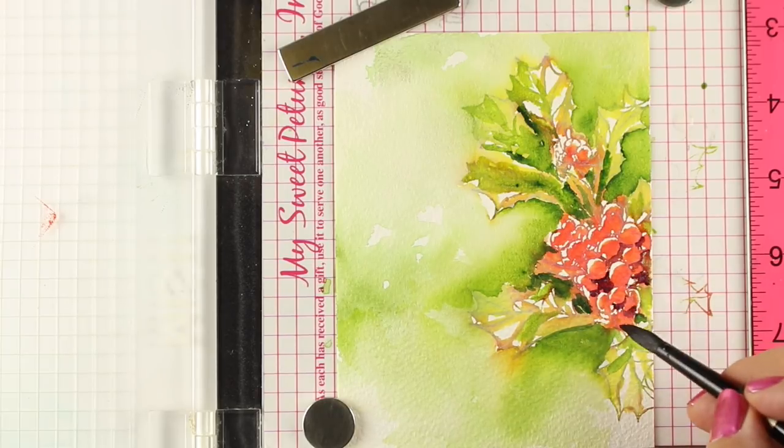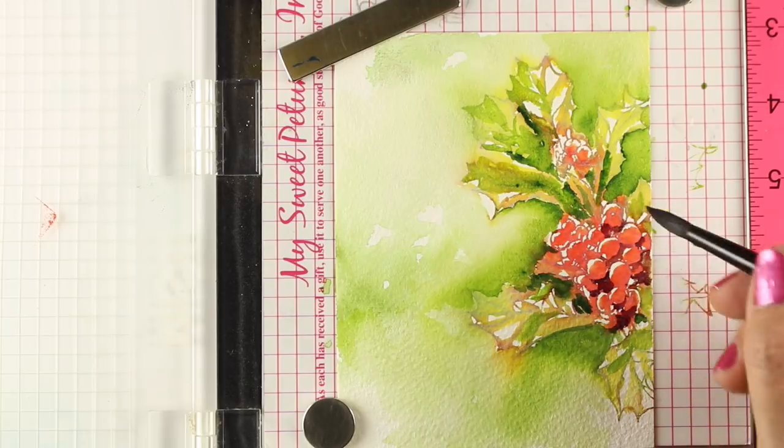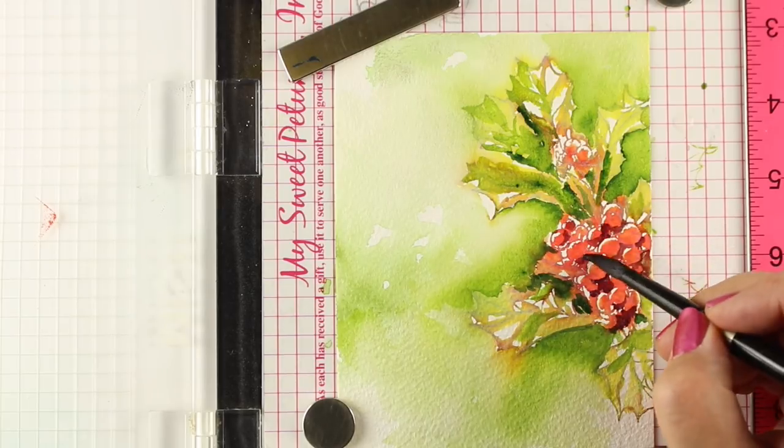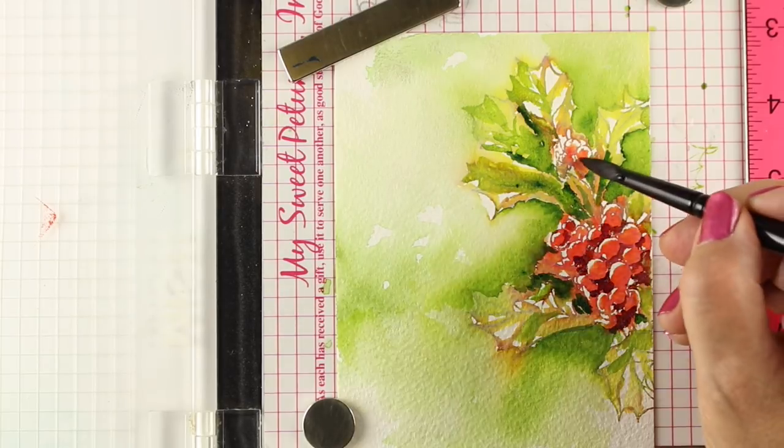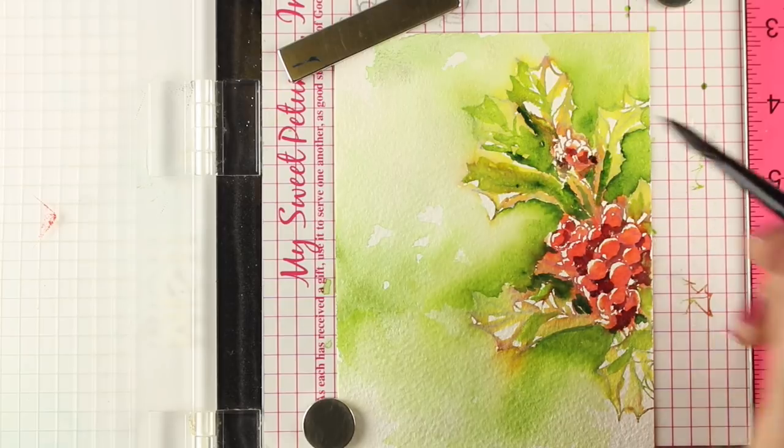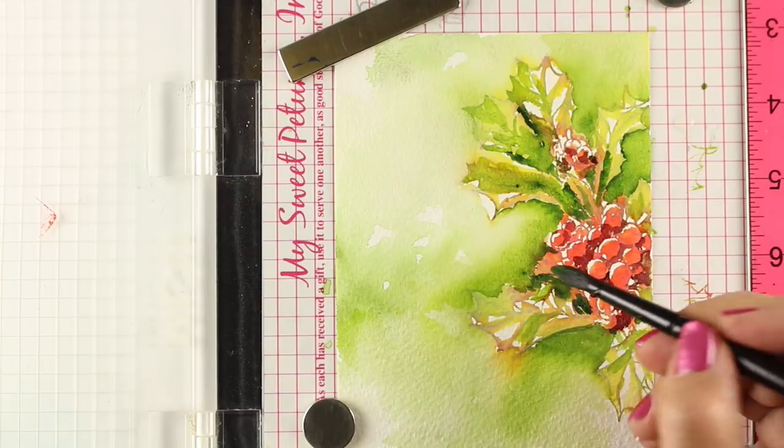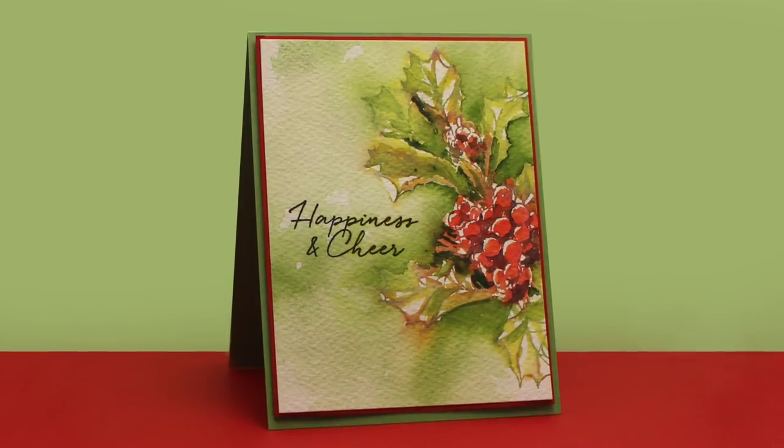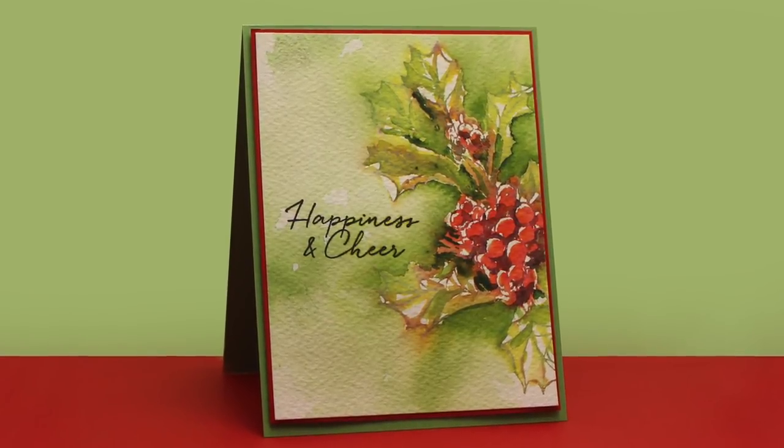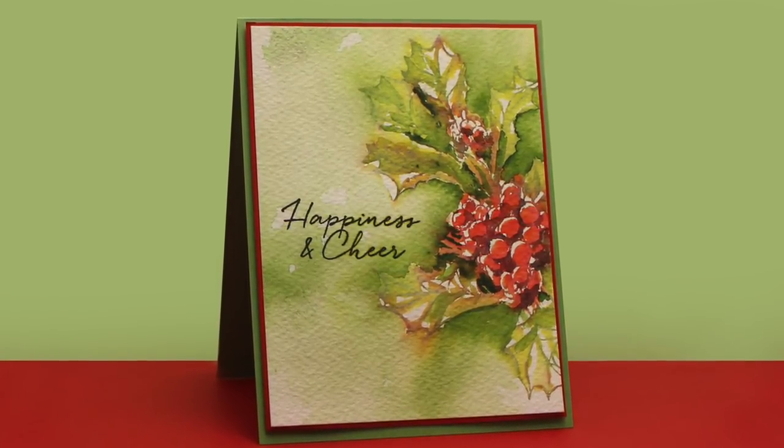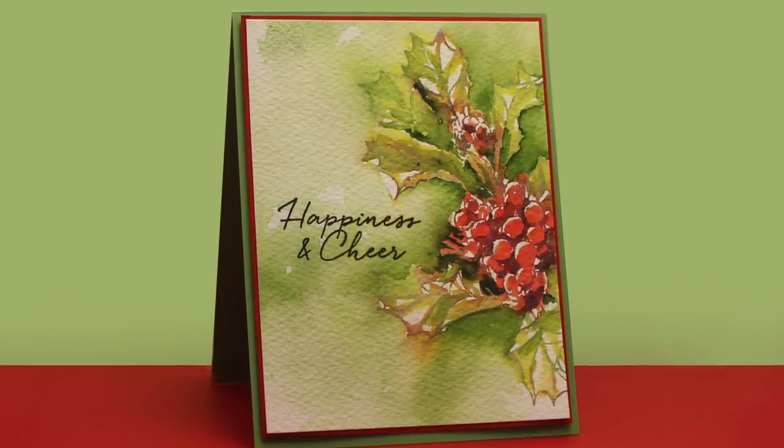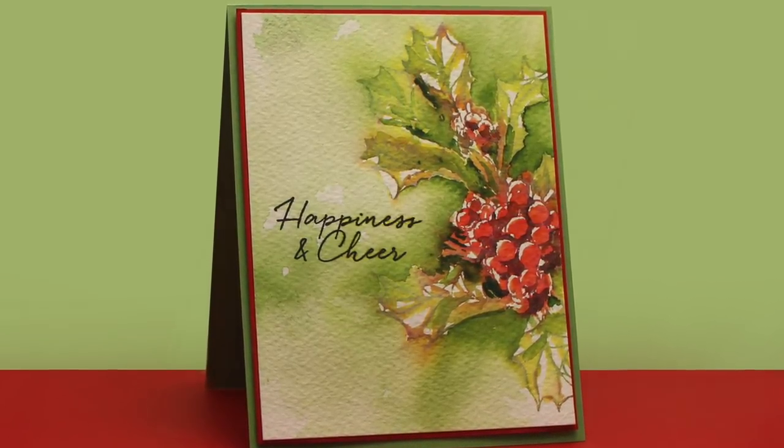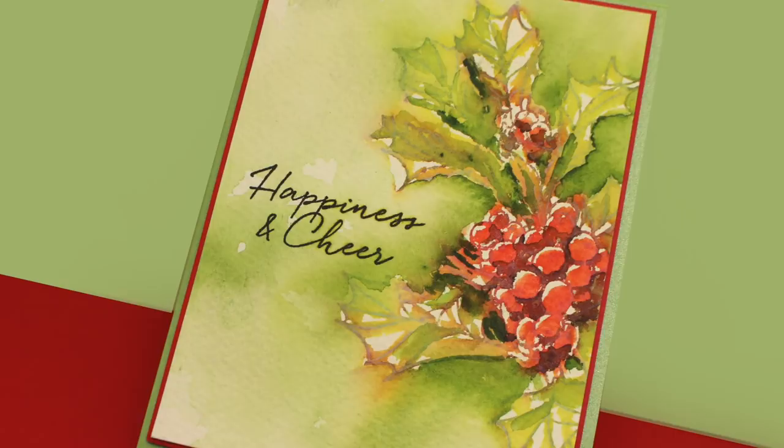For the berries, I mixed up a little bit of purple into the Pyrol Scarlet. And now I'm just going to drop some of it in a few places in between some of the berries so I can create some of those really deeper shadows, those darker edges, to make them look a little bit more dimensional. And to finish off my card, I just added some layers of cardstock and a stamped sentiment and called it done. Very loosely painted holly.